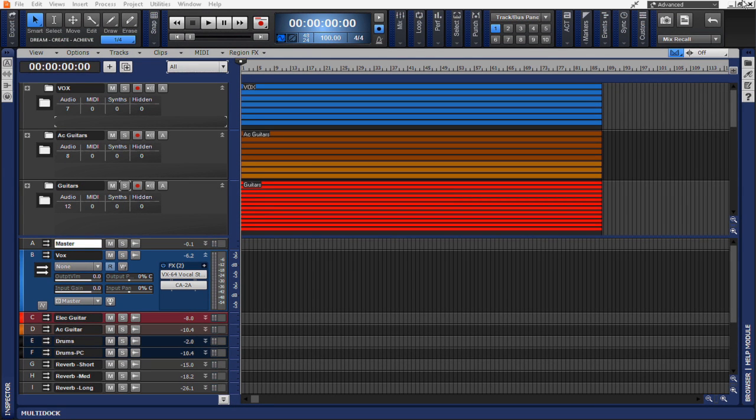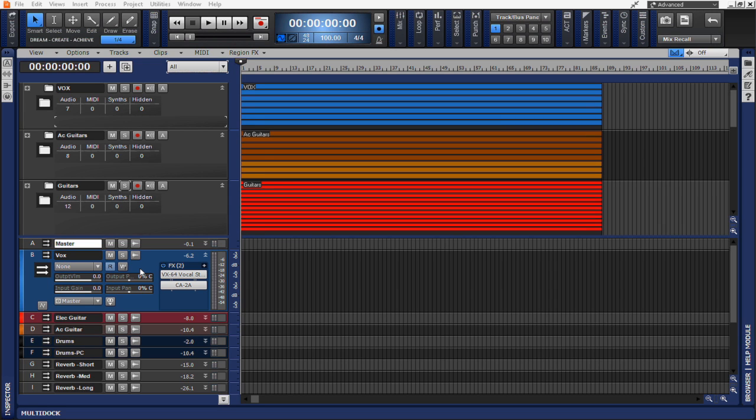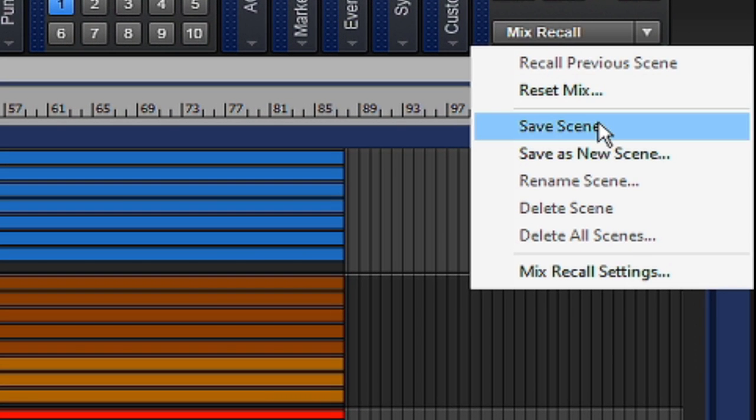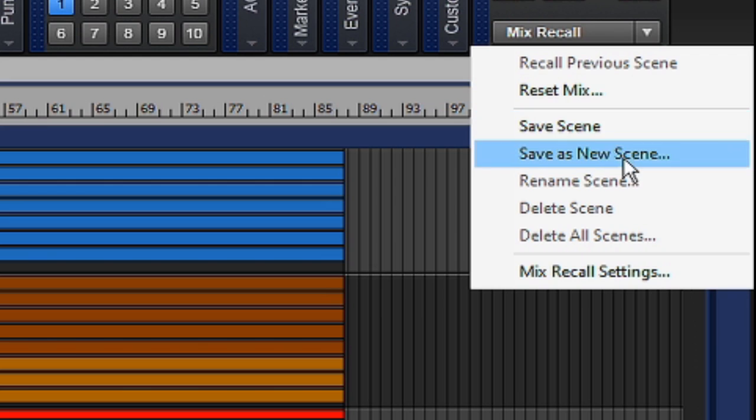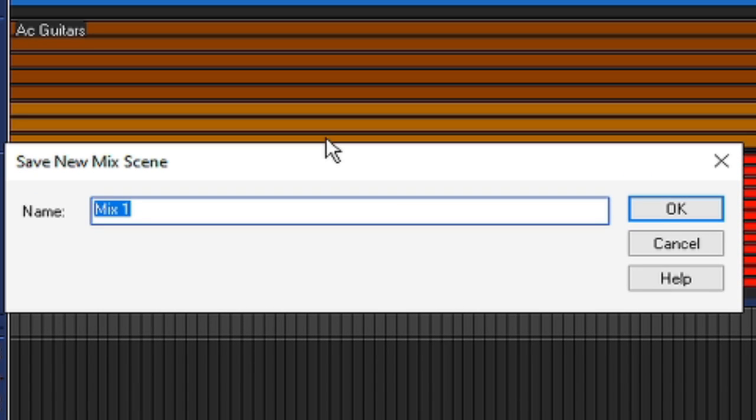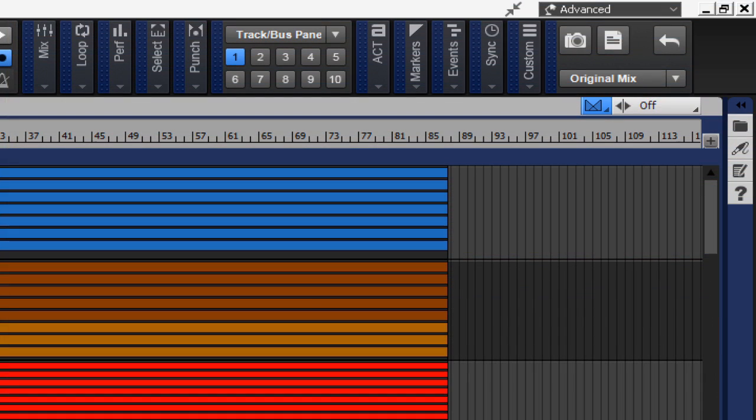Let's say that you have a fully finished mix here in front of you, and you've sent it off to the client. The client calls back or emails you back and says that they really like the mix, but is there any way that you could make the vocals just two dBs louder? Well, you could simply save this first mix scene as original mix. Now, the original mix that has been sent to the client will never be lost, and you can always revert back to that original mix.